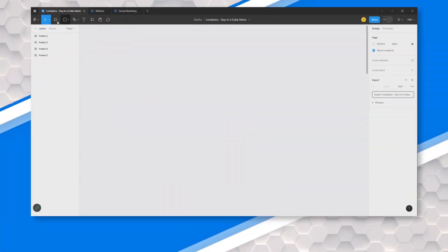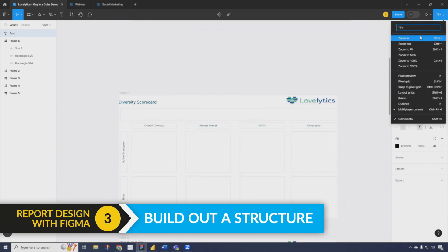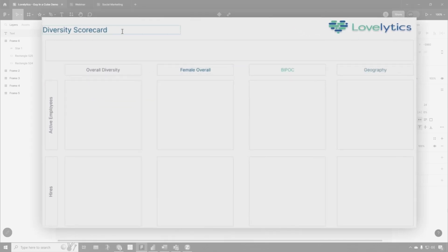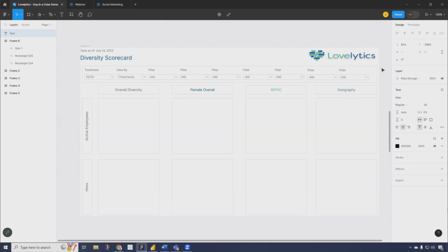Now we're going to walk through the wireframing process of starting from a blank canvas to actually building out a wireframe that you can give your stakeholders for approval. So now I'm in Figma and we have different attributes. We're starting to really work on the dashboard itself and how we want to place different things. We have our logos, any text builds, our box layout, and we have a layout of where we want our visuals to go. Now we want to start adding data-driven elements onto our wireframe.